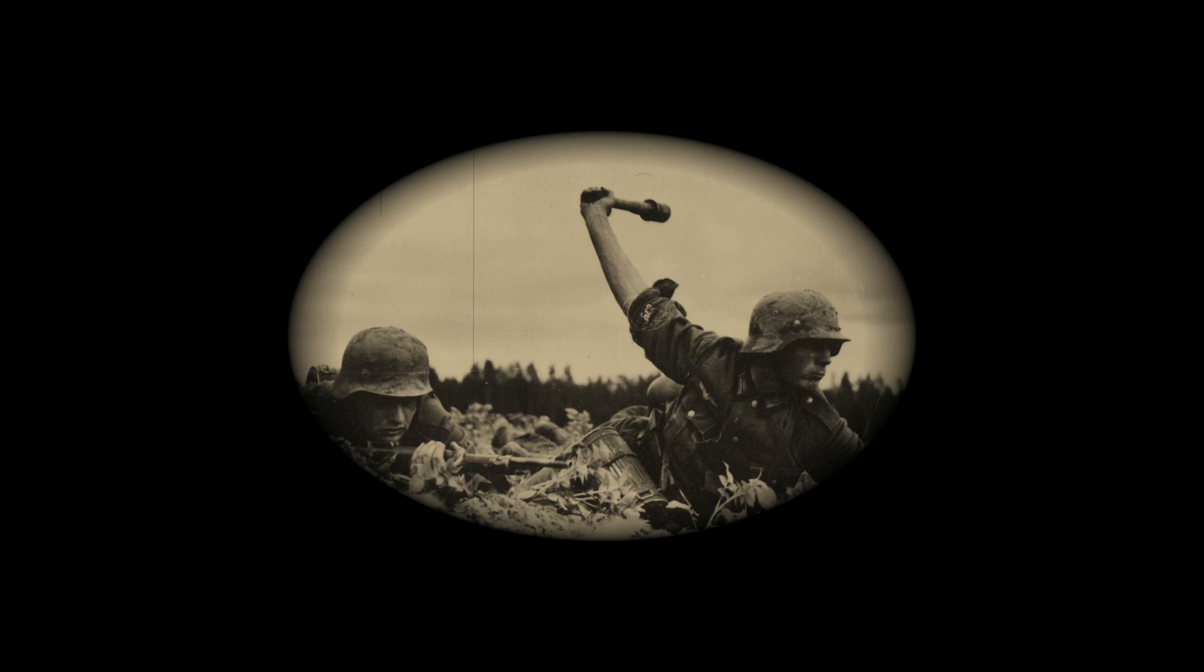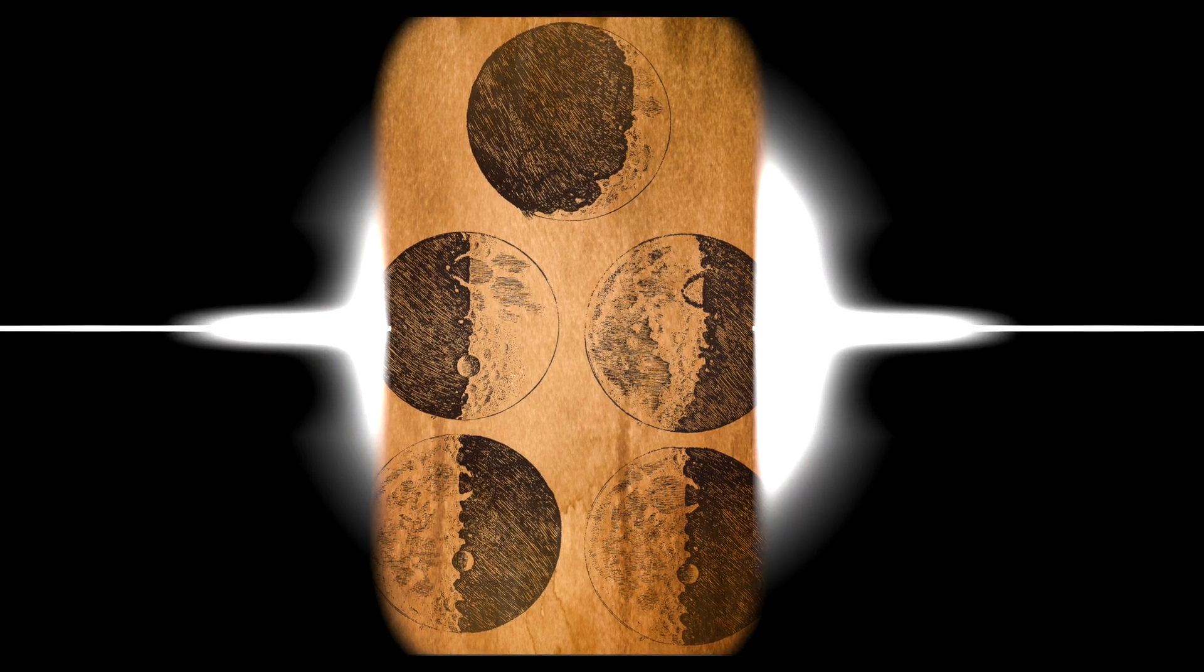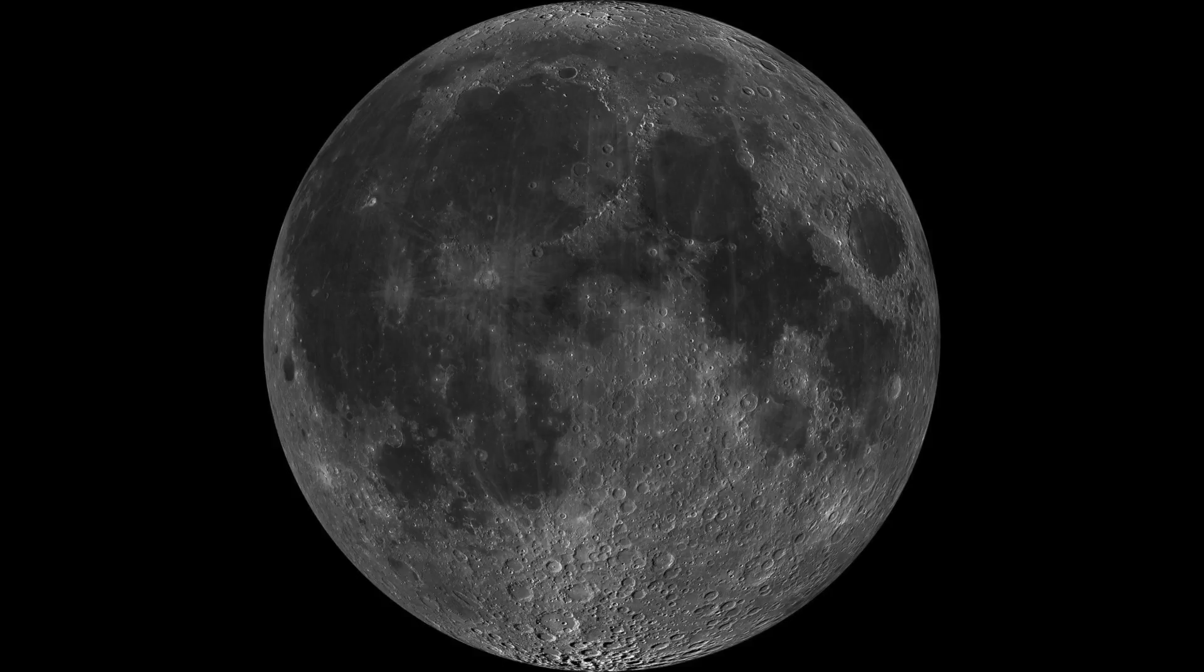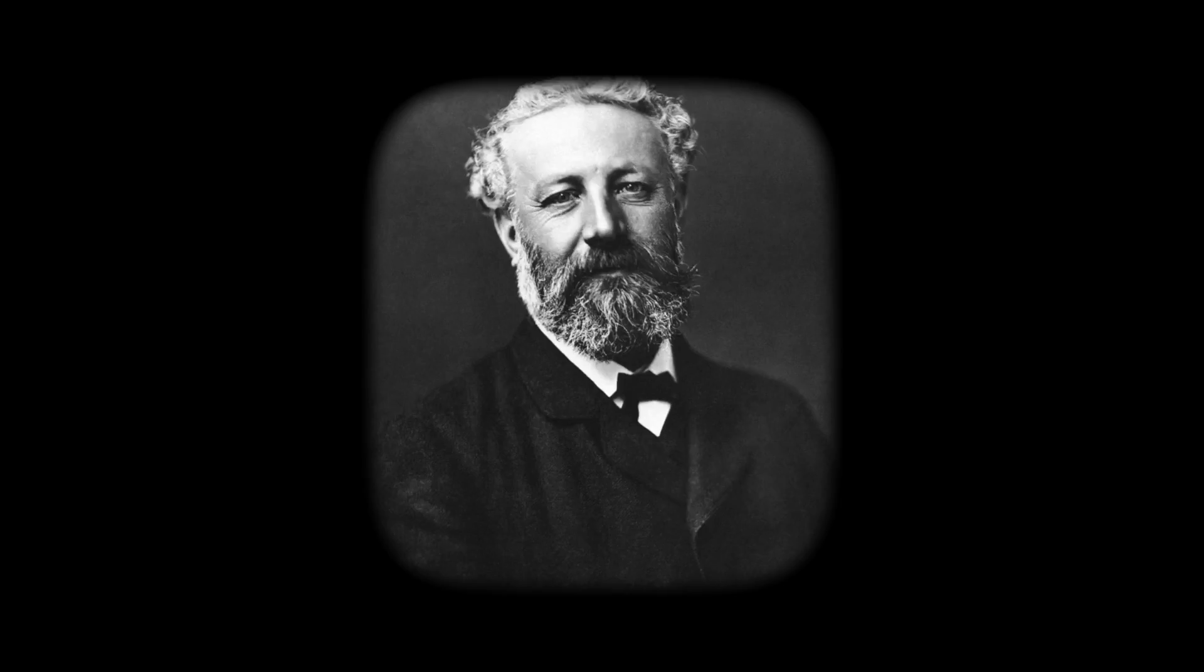So we'll start here. Not with the Nazis, not with Galileo, but with a book. From the Earth to the Moon, by Jules Verne.